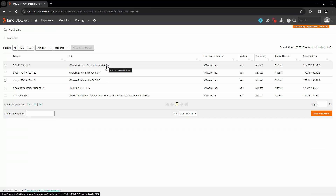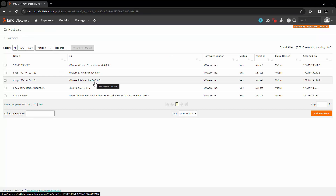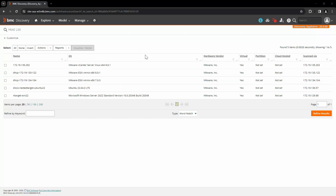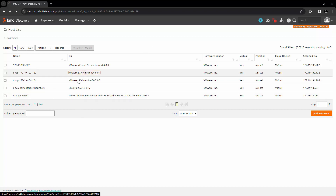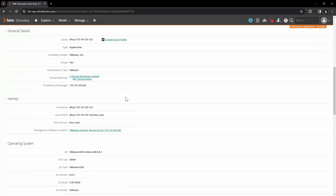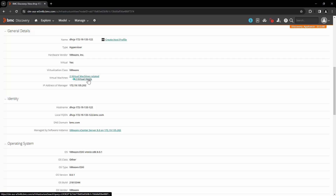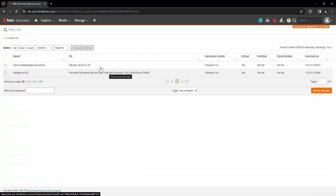Here we can see that with the VMware guest scanning option enabled, the total number of hosts discovered is five — this is the vCenter server, the two ESXi hosts that we have discovered, and these are the guest hosts. Here we can see that for the hypervisor where previously there were two virtual machine records, now there are two virtual hosts, and these are those guest hosts.